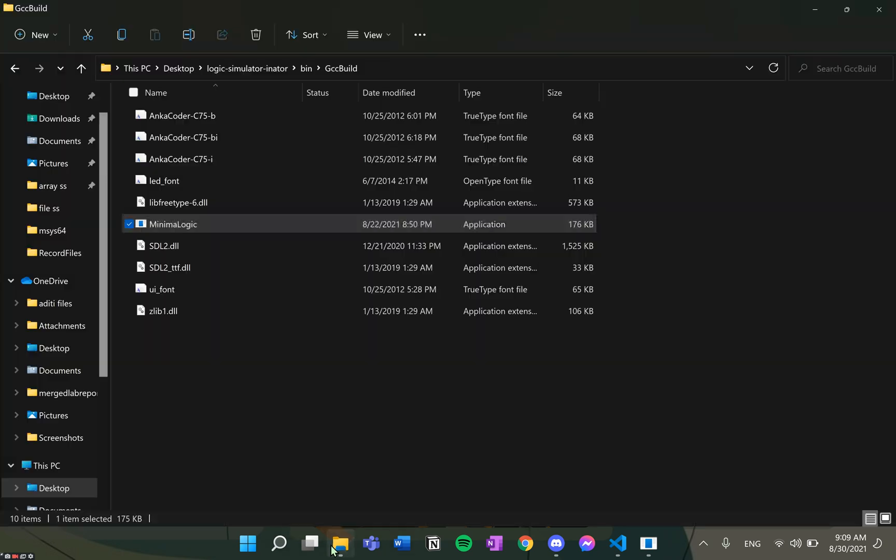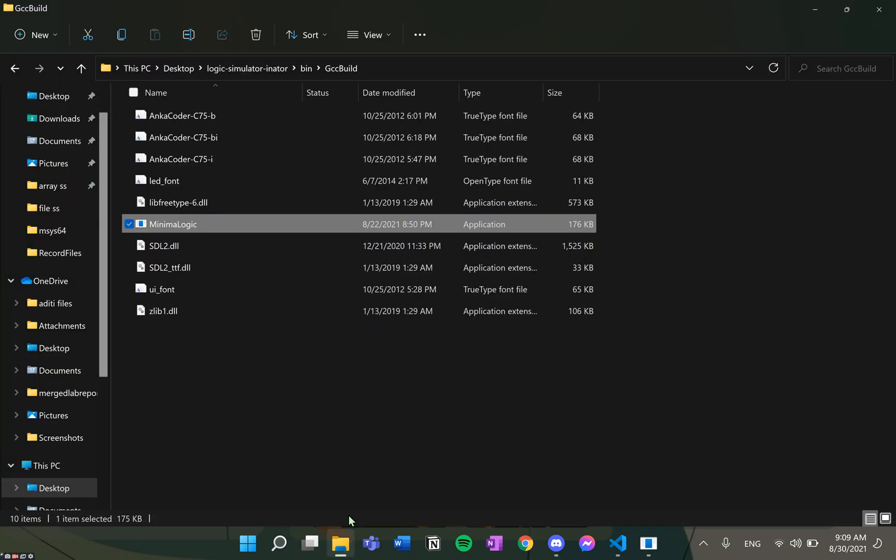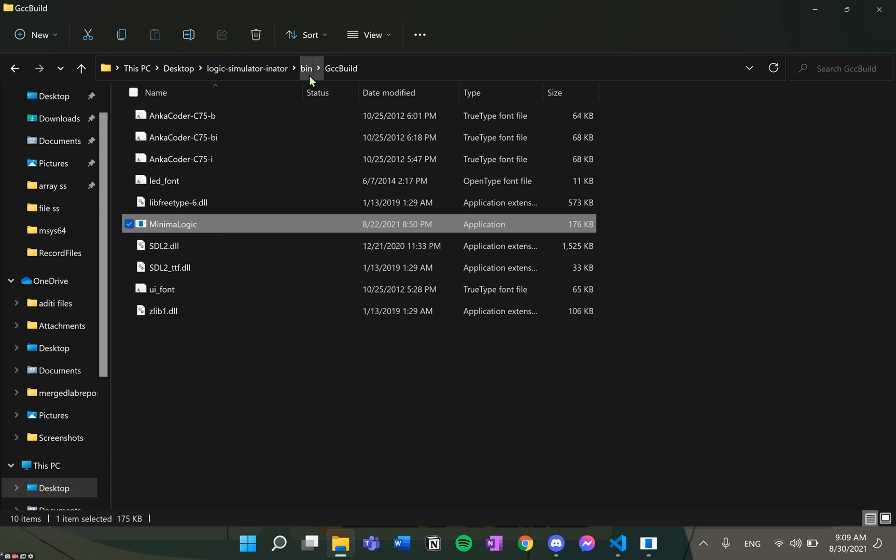Feel free to check out the source code. Now, on cloning the repository from GitHub and running build.bat, we will find that the executable application will be created in the bin folder.